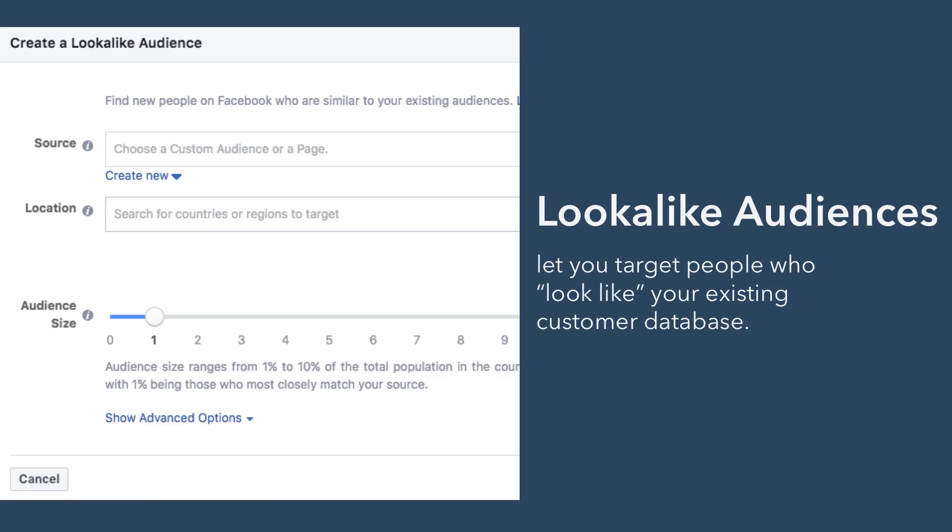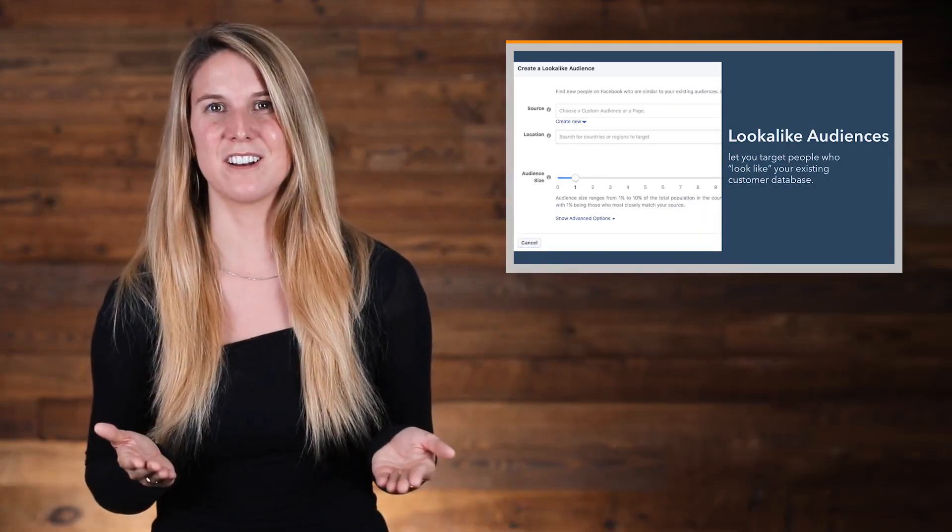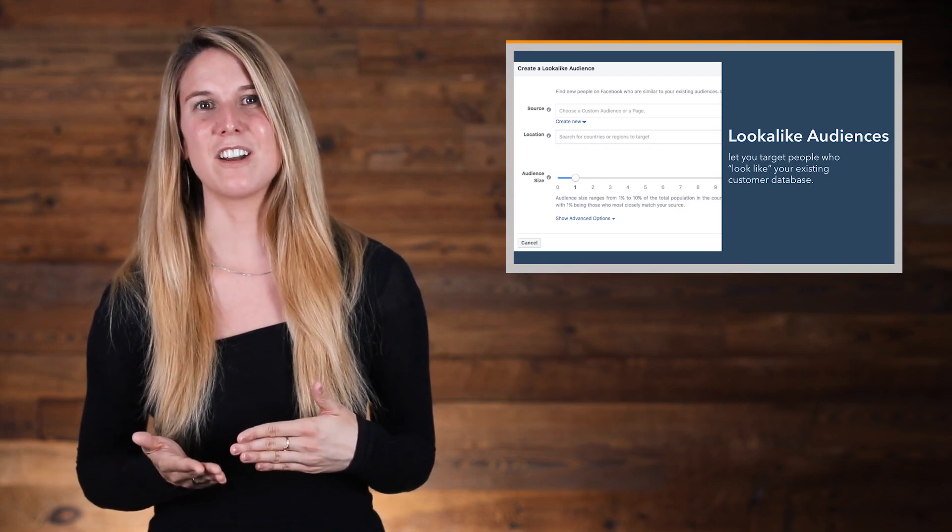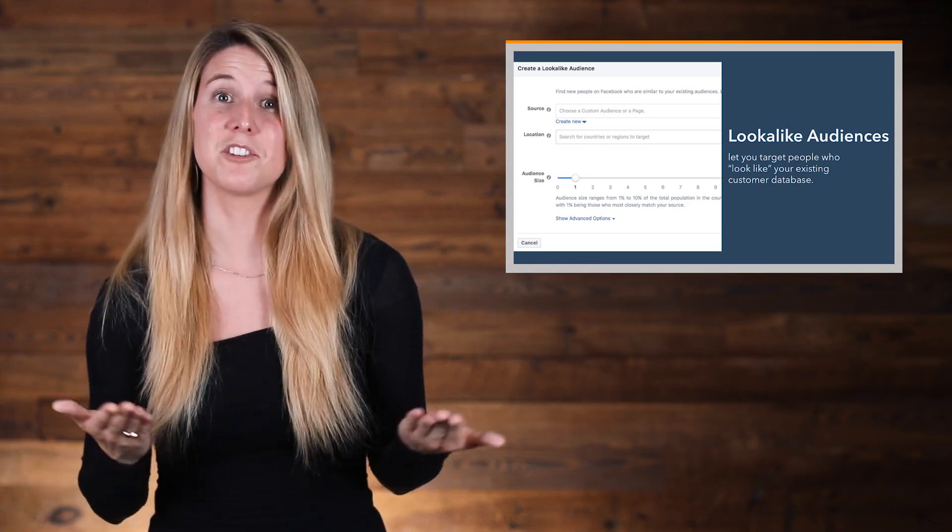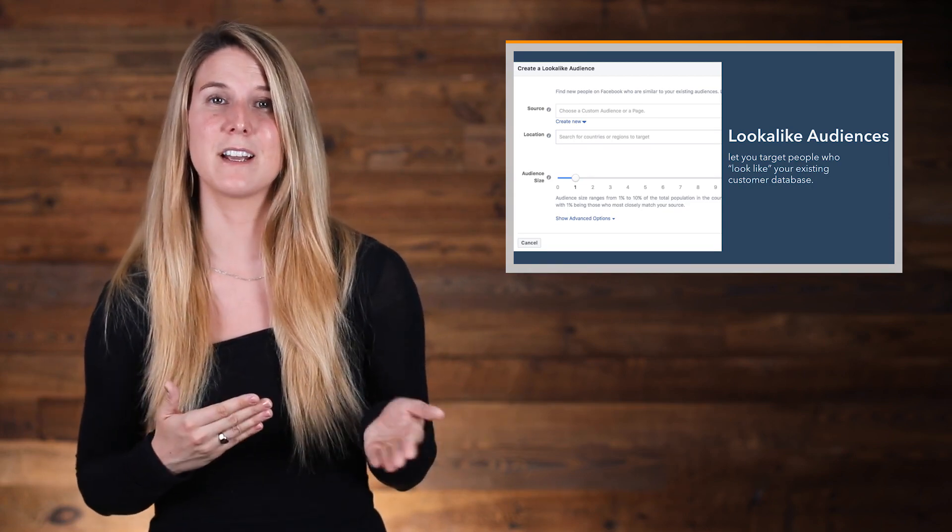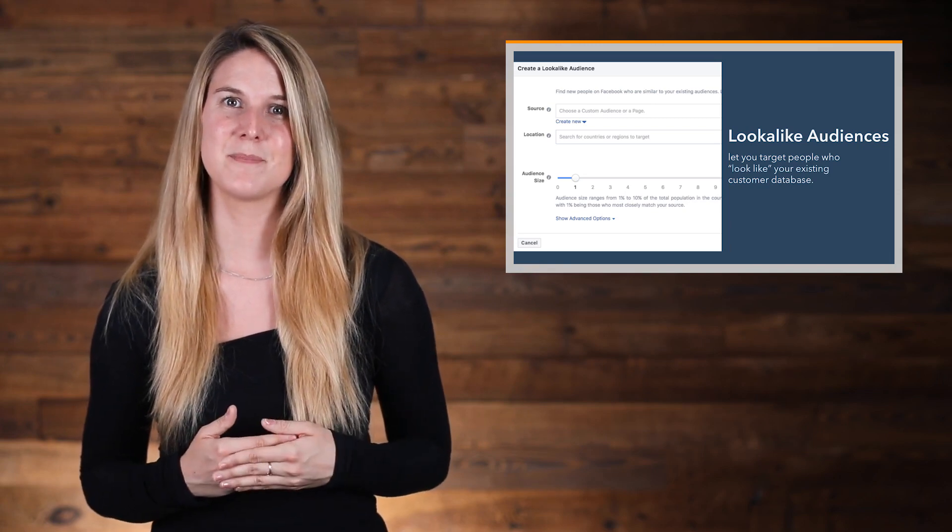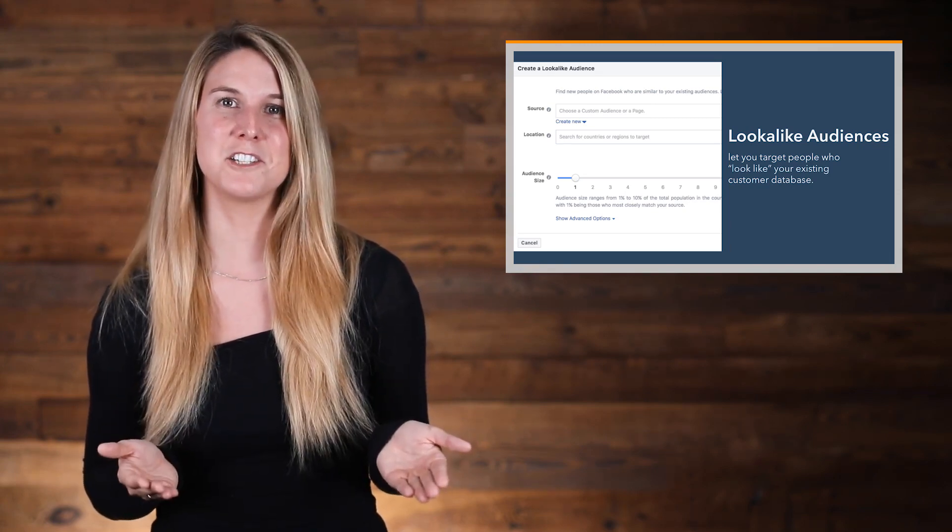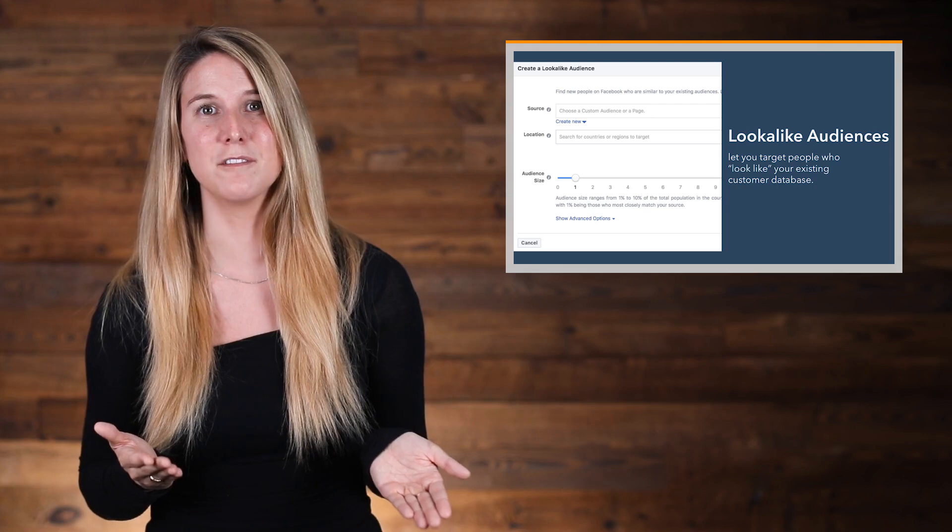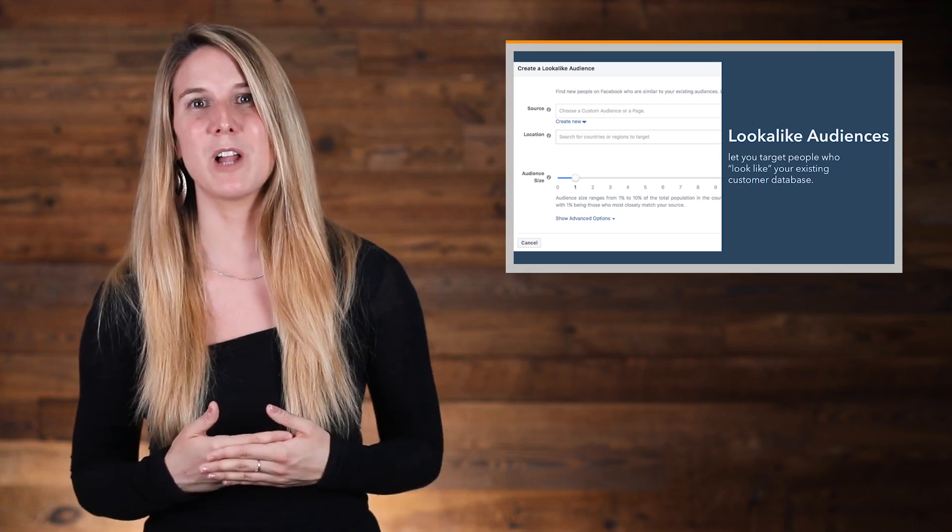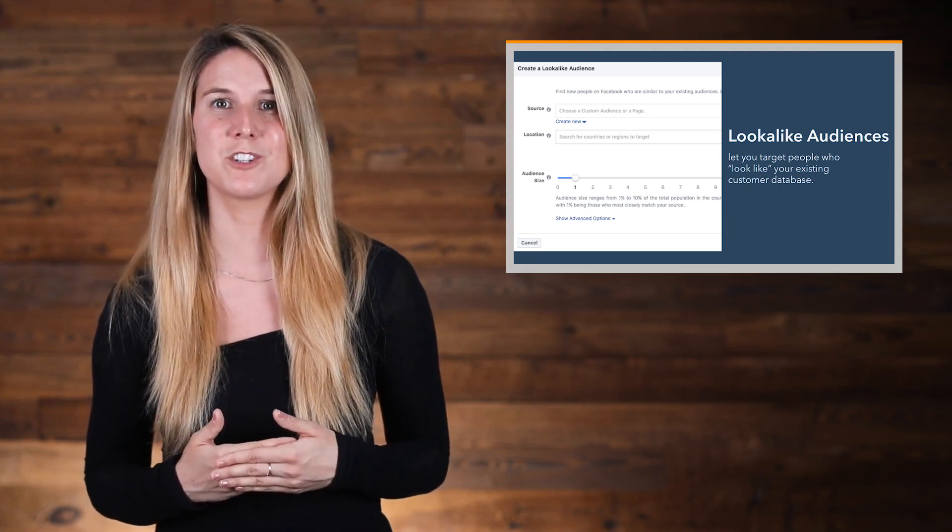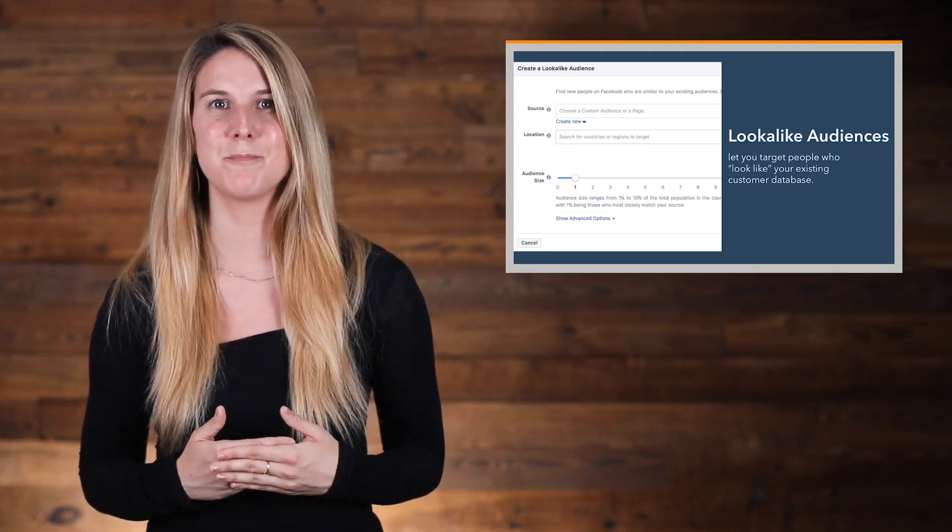Finally, let's talk about look-alike audiences. Look-alike audiences let you target people who look like your existing customer database. To create a look-alike audience, you need to first create an audience that you want it to look like, which you can do by creating a custom audience first. Once you pick a custom audience to base your look-alike audience off of, Facebook will ask you to pick a location where you want to target a similar set of people.